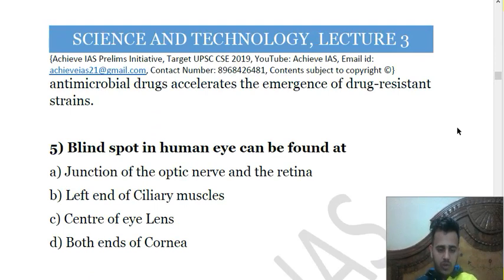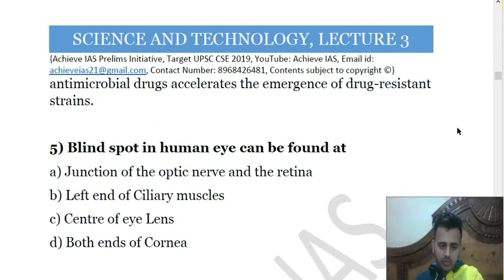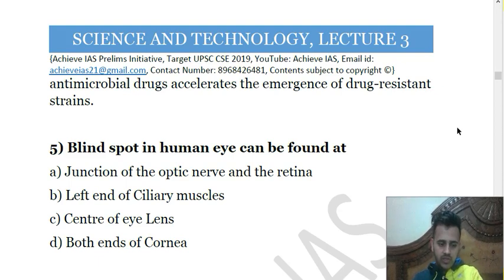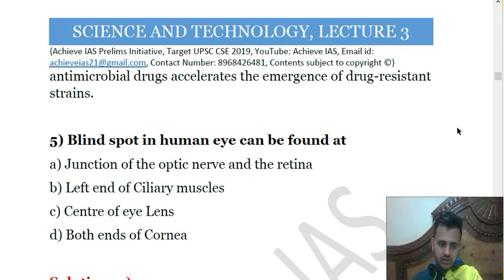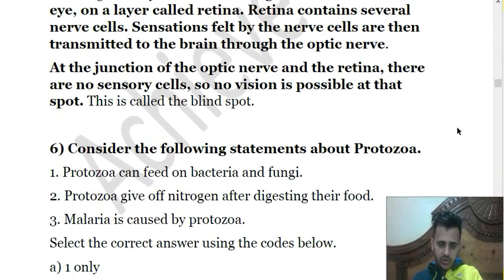The fifth question is: the blind spot in the human eye can be found at — A: junction of the optic nerve and retina; B: left end of ciliary muscles; C: centre of eye lens; D: both ends of cornea. The correct answer is A. In our eye, light converges at the back portion covered by the retina. The retina has nerve cells that sense light and transfer signals to the brain through the optic nerve. The blind spot is located at the junction of the optic nerve and the retina.